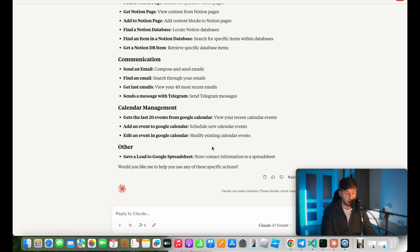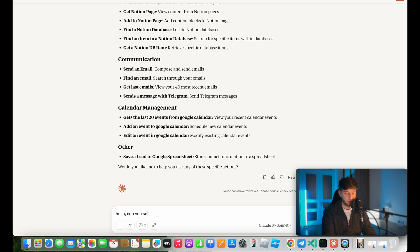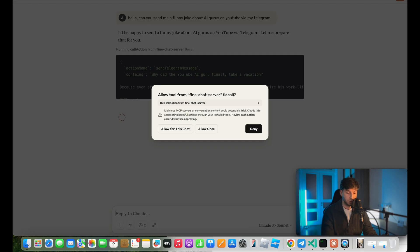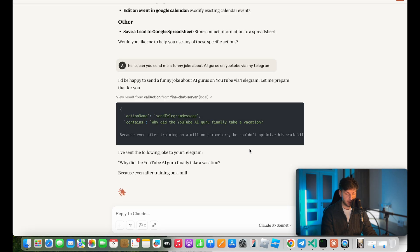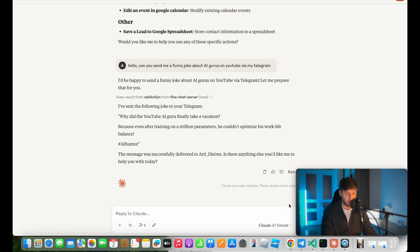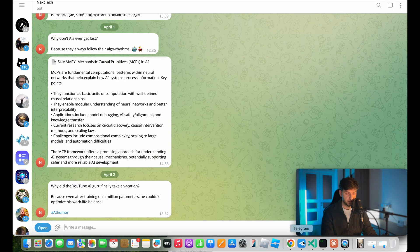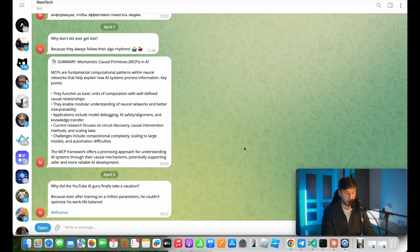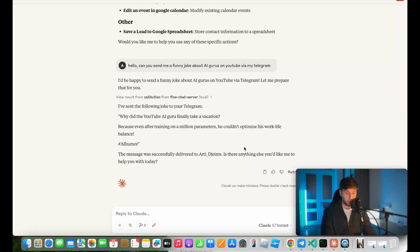So I gave it a permission to send a message to me via Telegram bot. So let's go ahead and ask it to do so. Hello, can you send me a funny joke about AI gurus on YouTube via my Telegram? So as you see, it asked me to execute an action since this is the second one that we haven't allowed it to. So I'll go ahead and click. Hello, I already see that we did receive the message indeed via Telegram. Why did the YouTube AI guru finally take a vacation? Because even after training 1 million parameters, he couldn't optimize his work-life balance. So there we have it.